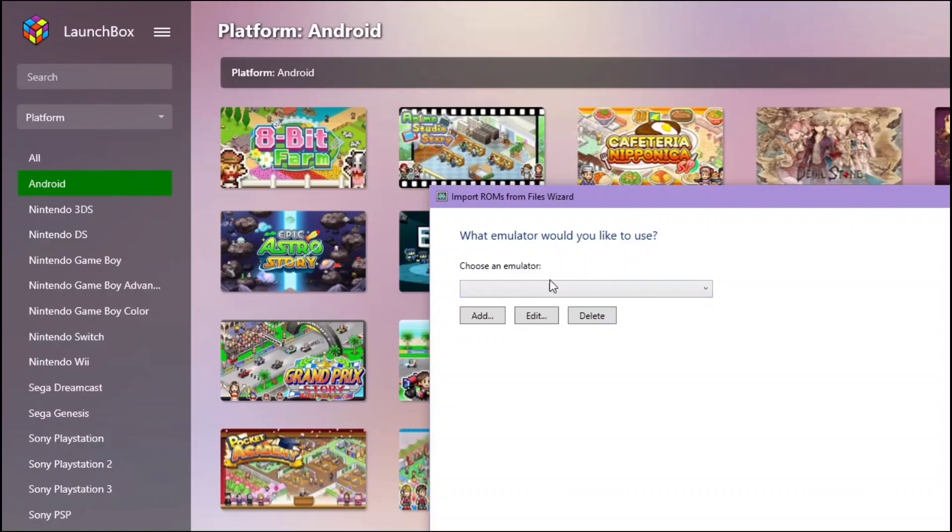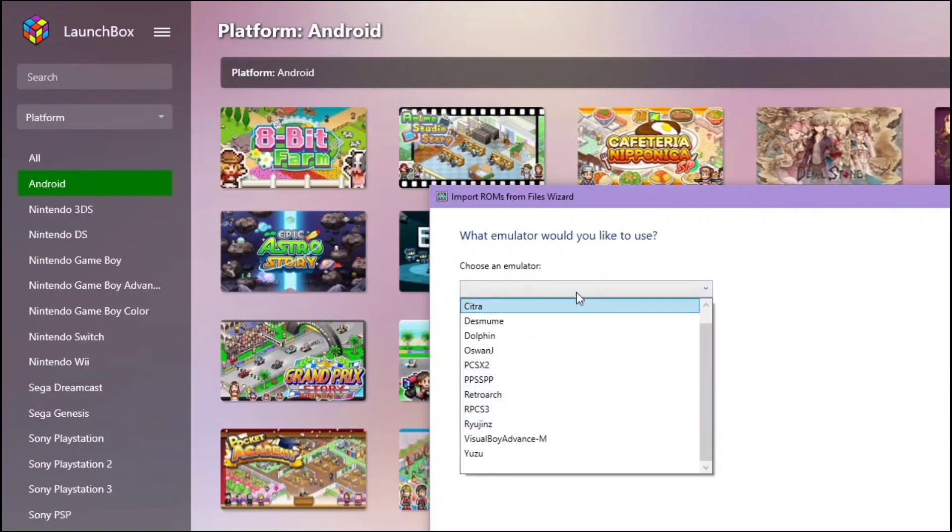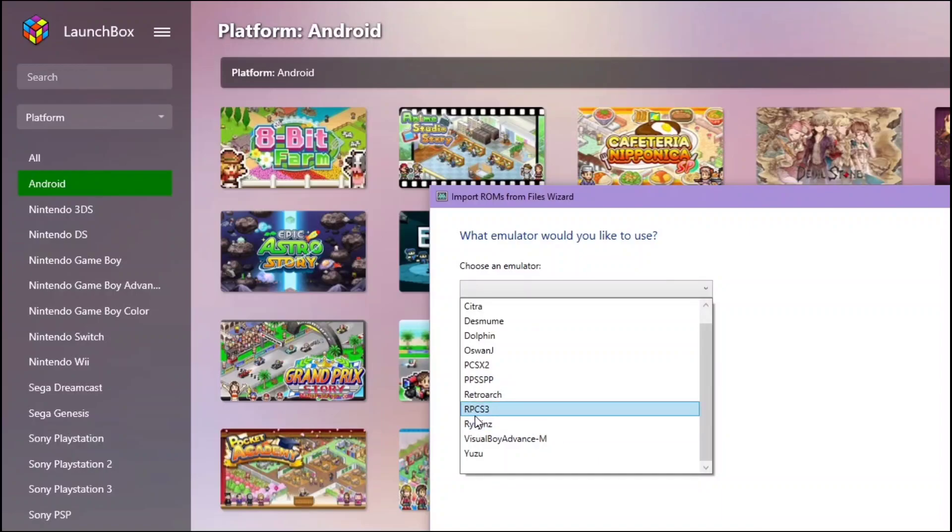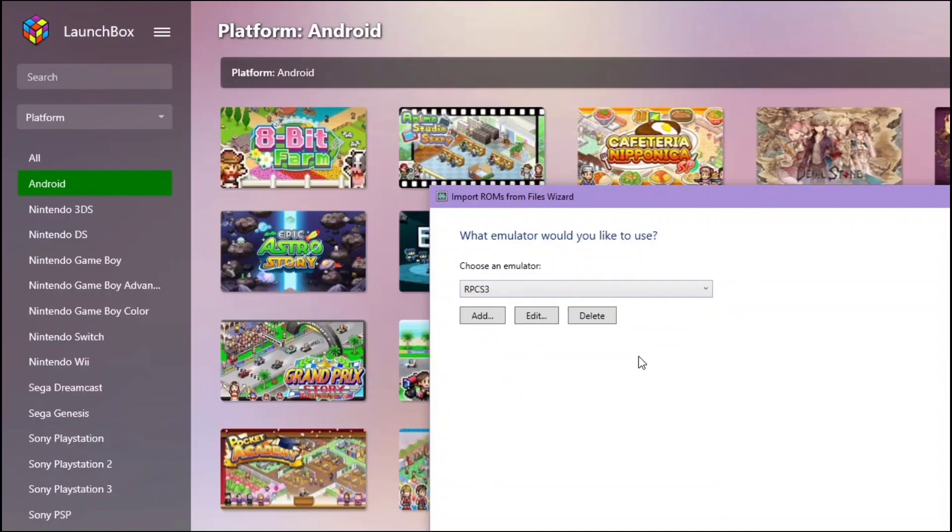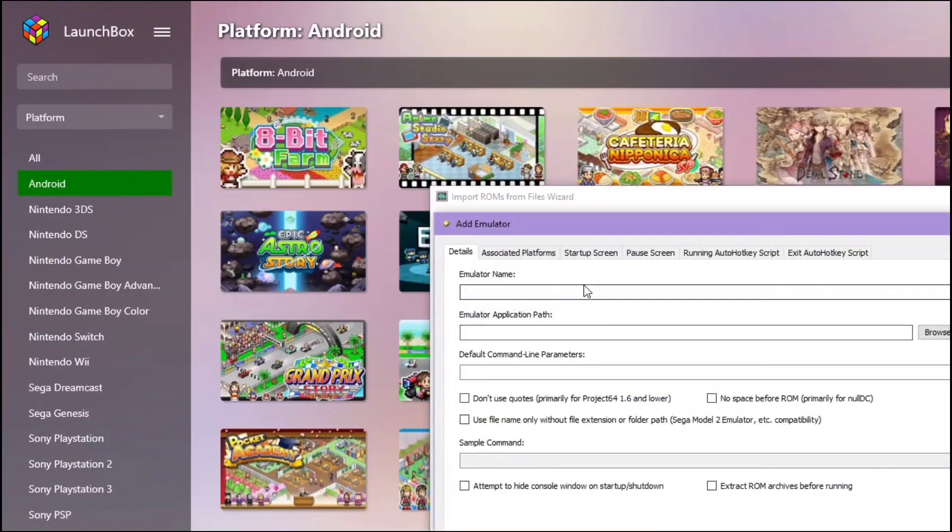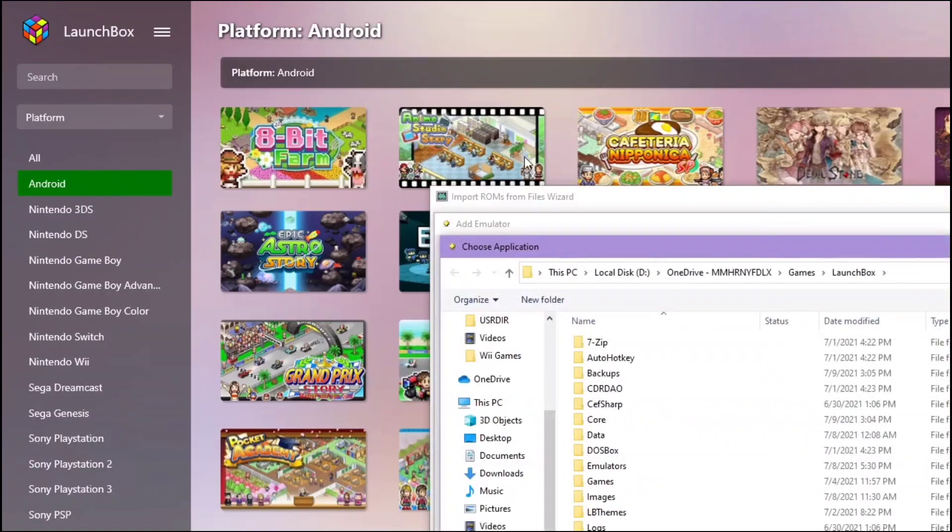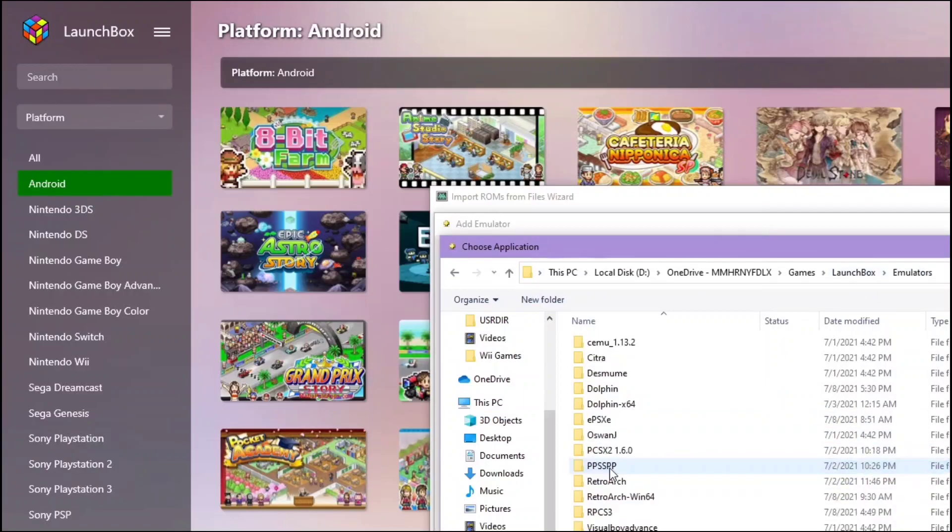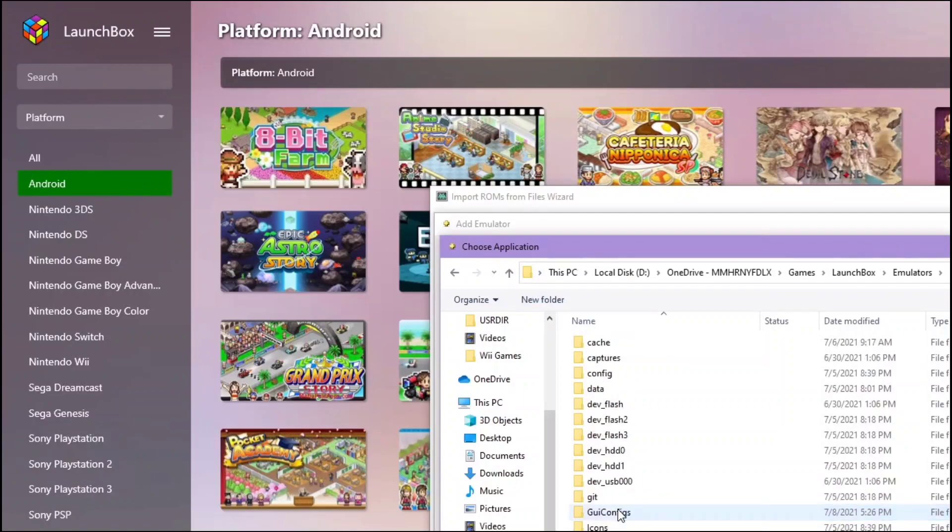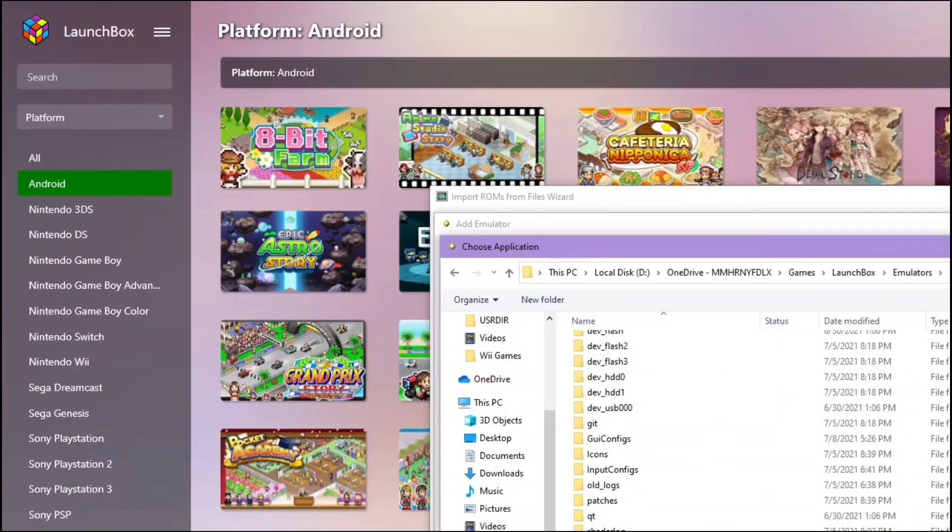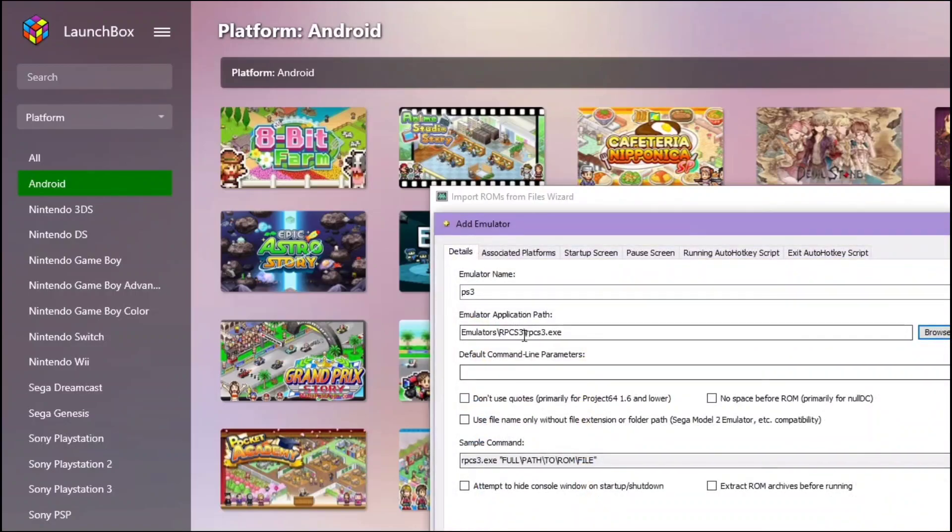Here you can choose your emulator. You can either add it or just choose it from here if you have already set it up. I'm using RPCS3 here, but if you have never added one, I can show you. Enter the name of that emulator. You can always change it. For example, just add something like PS3. Then find the path of it. I'm putting it in the LaunchBox folder, emulators, RPCS3. You can find the application file and click it.